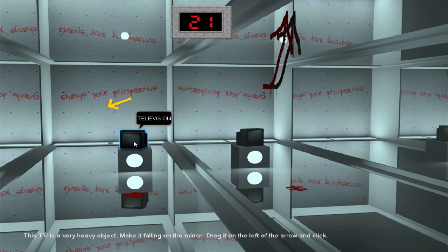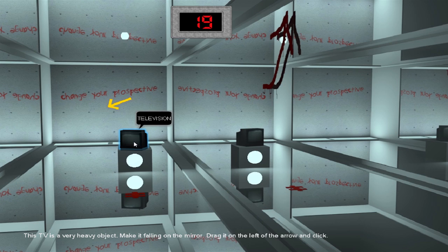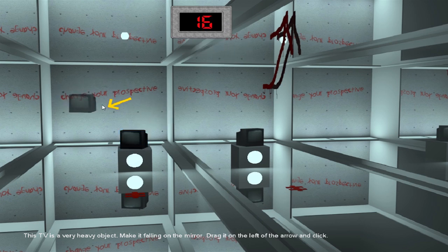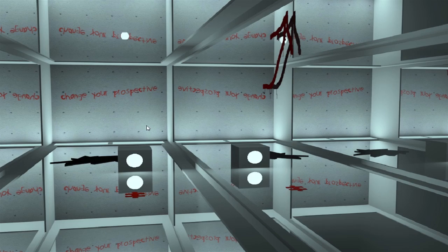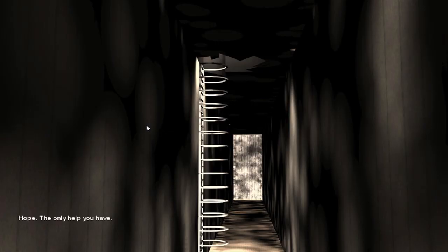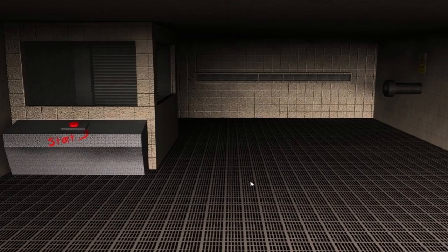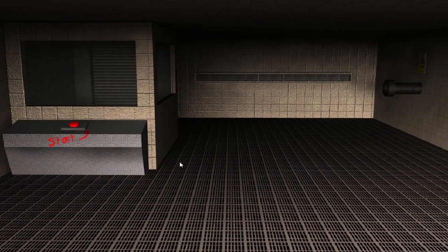Okay, this TV is a very heavy object. Make it fall on the mirror. Drag it on the left of the arrow and click. That says dick. Oh wait, no, that says click. Oh, your time's running out. Are you sure you want to do this? Yes, drop it. Good job. My TV. Oh no. Hope, the only help you have. Yeah, hope is the only help you have.